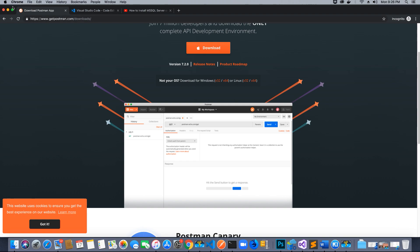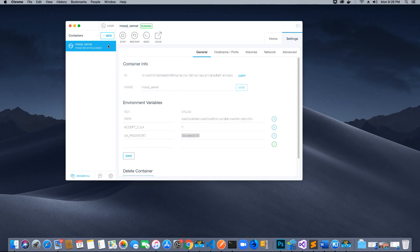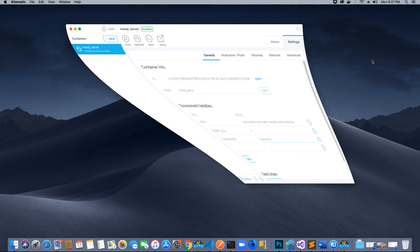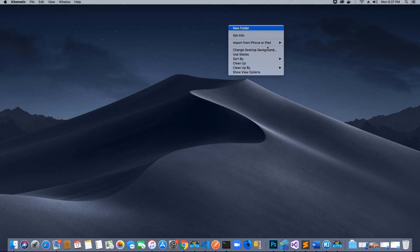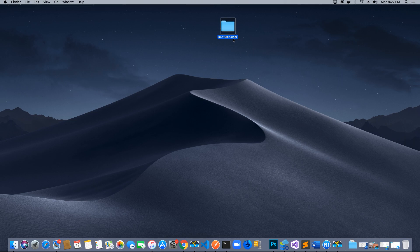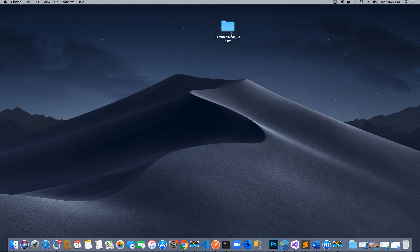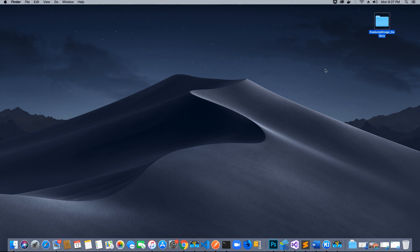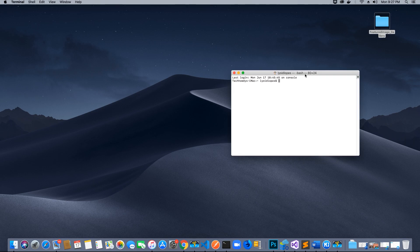Now let's go ahead and create a new folder for our project. I'm going to call it featured_image_gallery — you can name it whatever you like. So I'll call it featured image gallery. That's where I'm going to create my project. We'll add it to this folder using the terminal to create our .NET project.